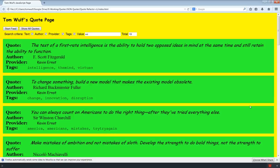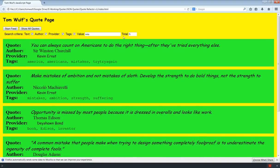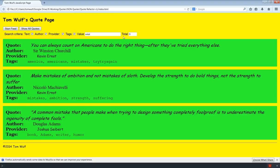I can now control the search with a good amount of fine-tuning — I can search just the text field, the author, the provider, the tags, or any combination. I also forgot to mention the total field is working. As I refine the search you can see the total decreasing. Now typing 'missed' gives me three results.